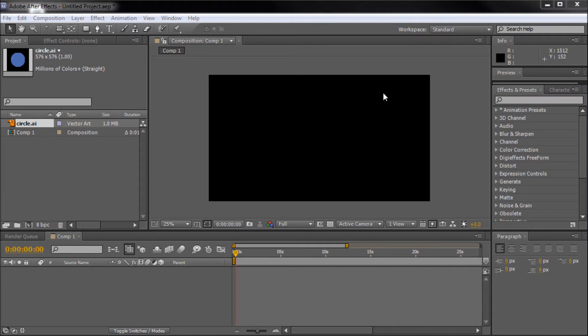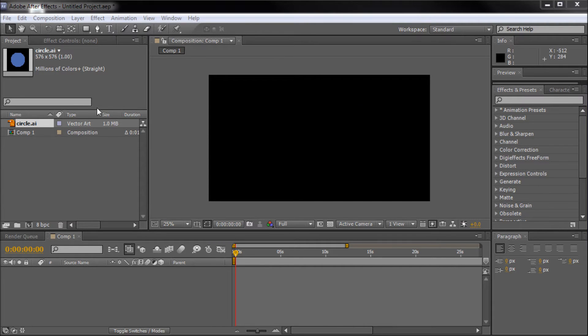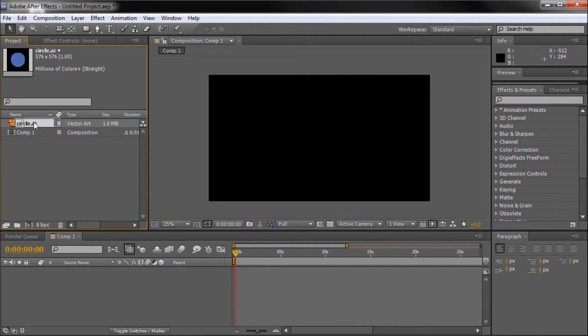When using After Effects, there will often be times you want to import an Illustrator file that will retain its vector properties. I've imported a circle here that we can use as a simple vector object.